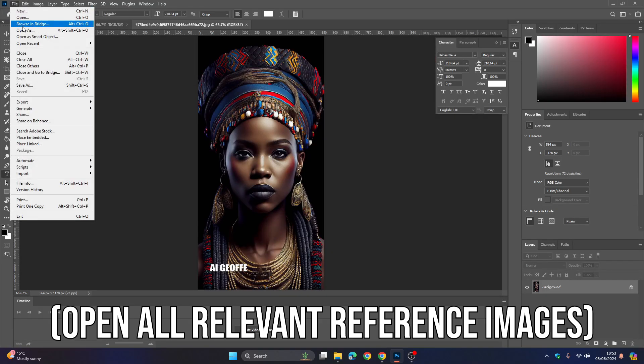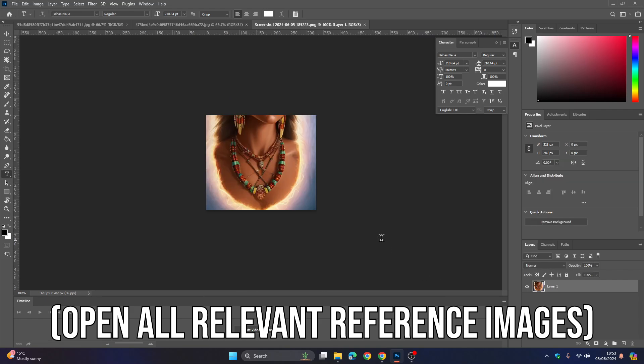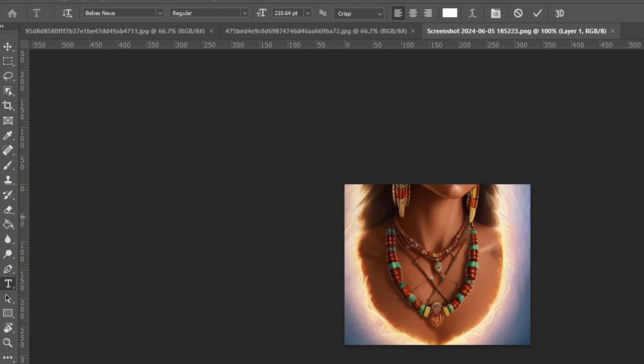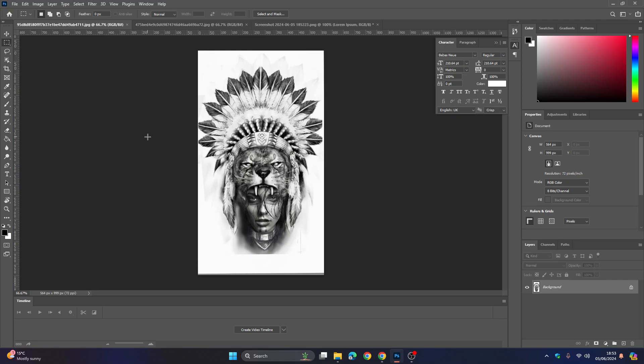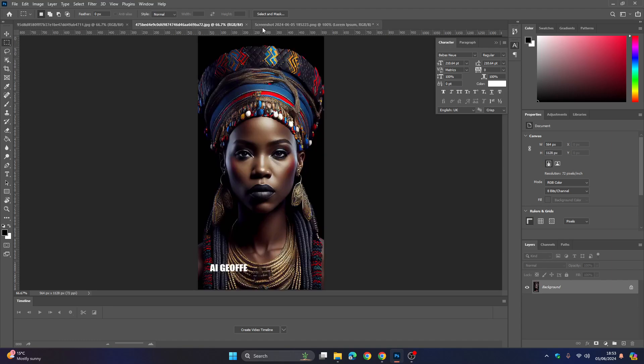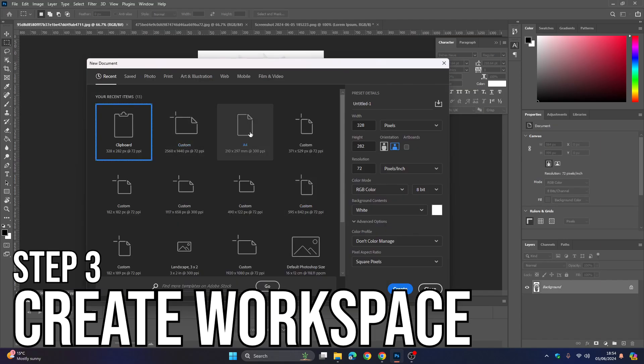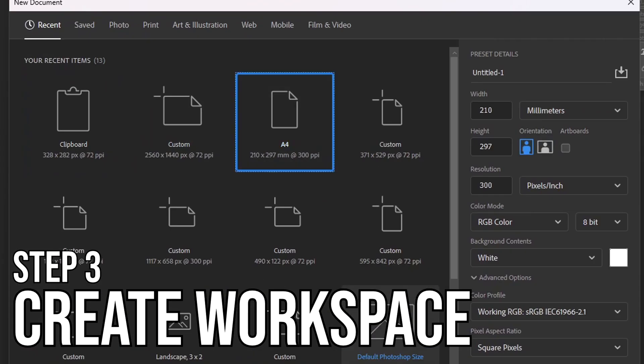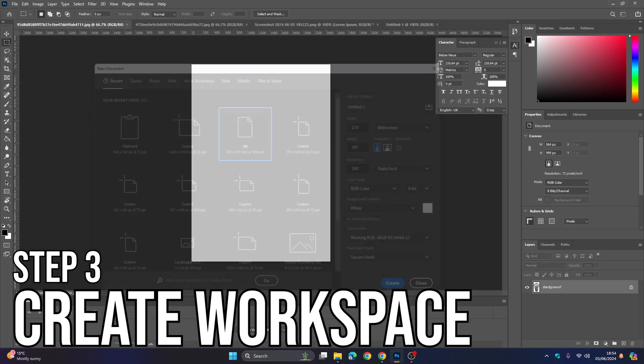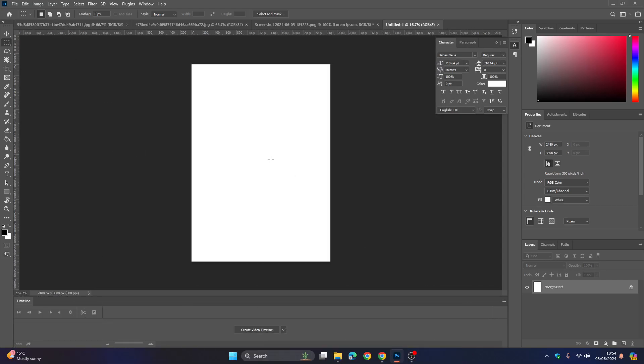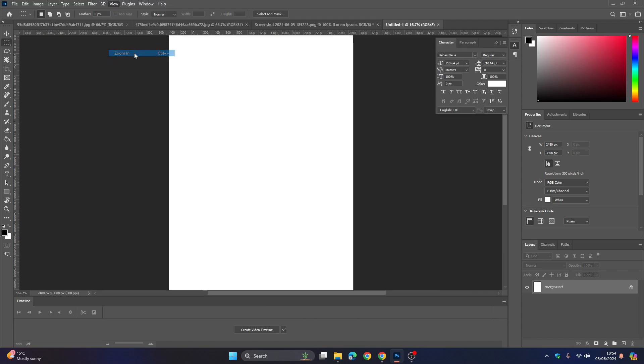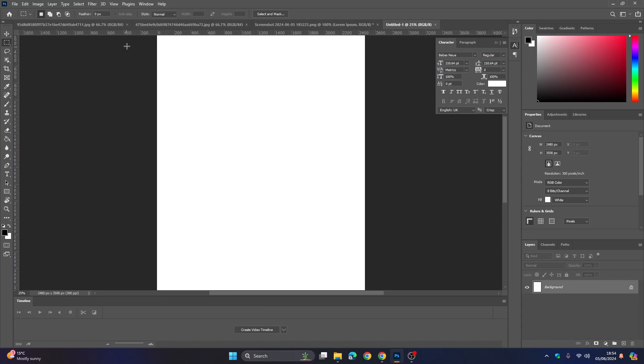I've got everything ready in the Photoshop application, ready to manipulate the images. You can see here I've gone with this headdress, this portrait, and this necklace. We're going to create our workspace in A4 because that's how we're going to print off our design.